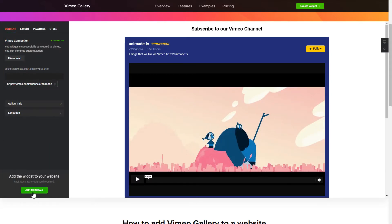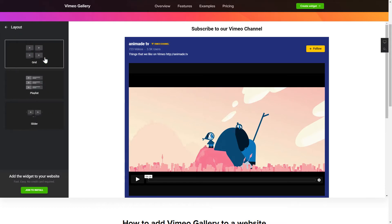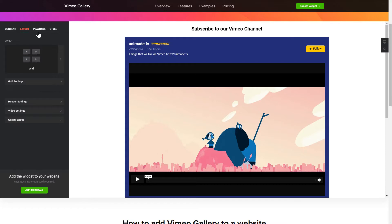To display Vimeo videos on your website, you have to connect to Vimeo and add one of the supported public sources on the Content tab. Go to the Layout tab to customize your Vimeo Gallery. Edit the player settings and widget design on the Playback and Style tabs.